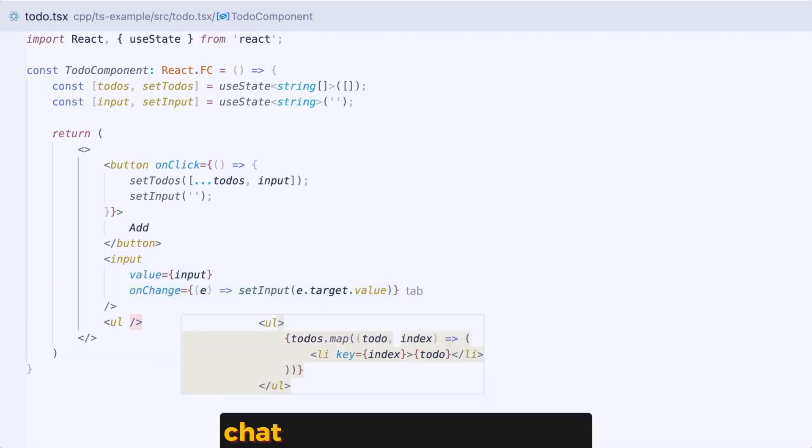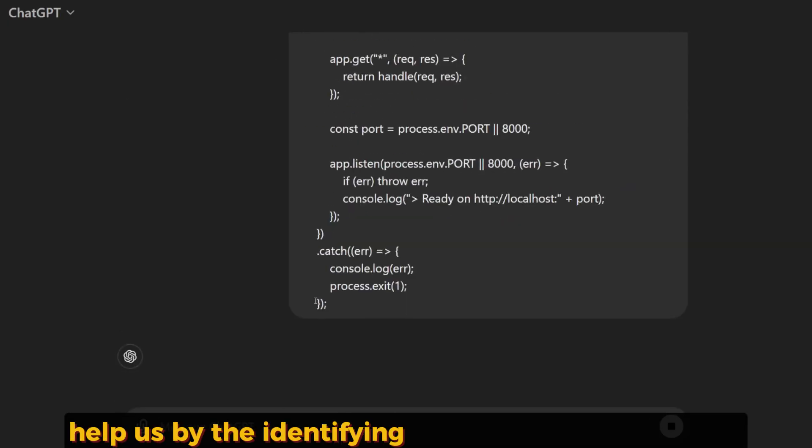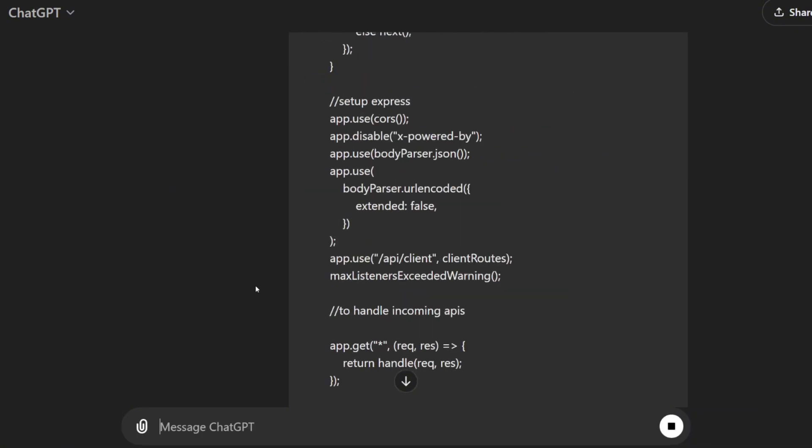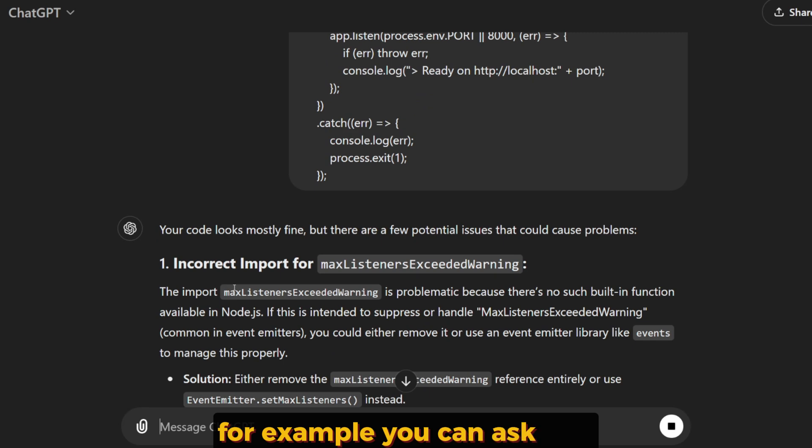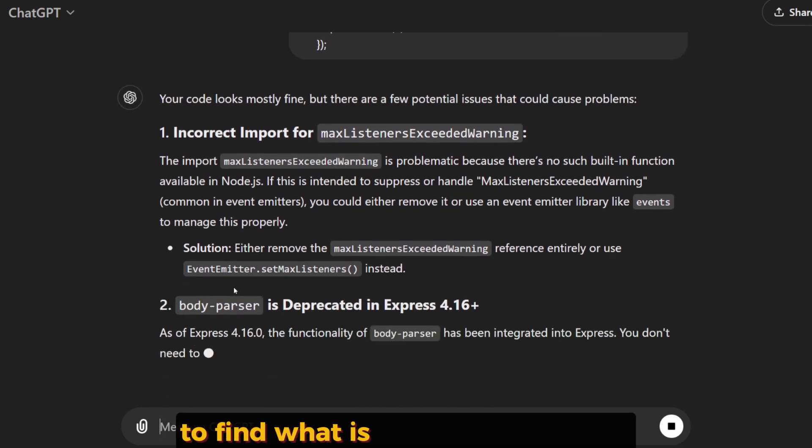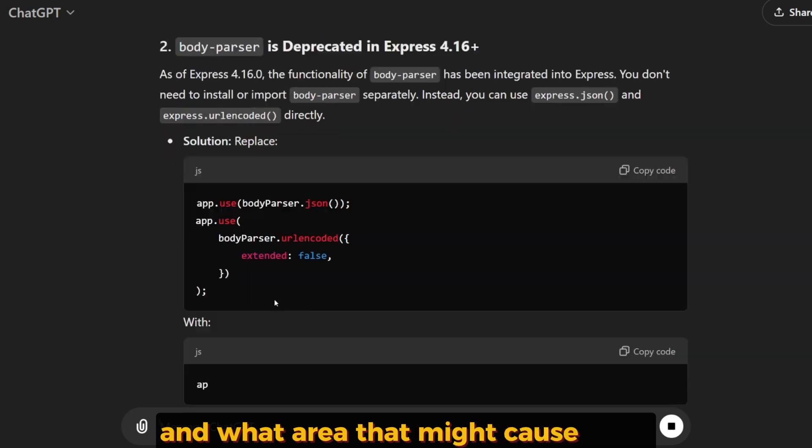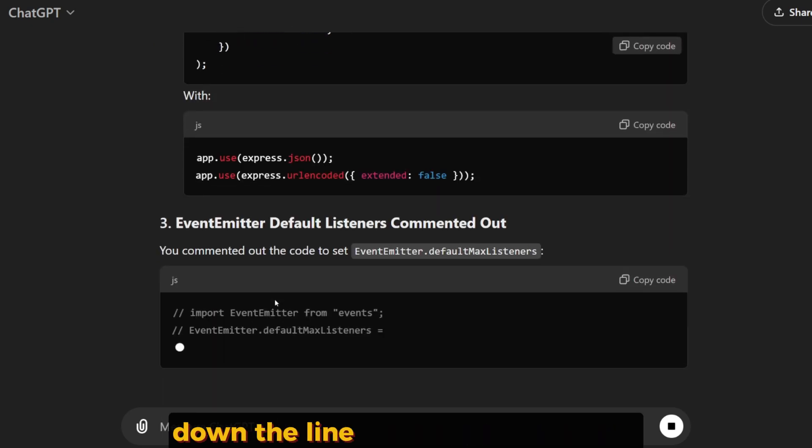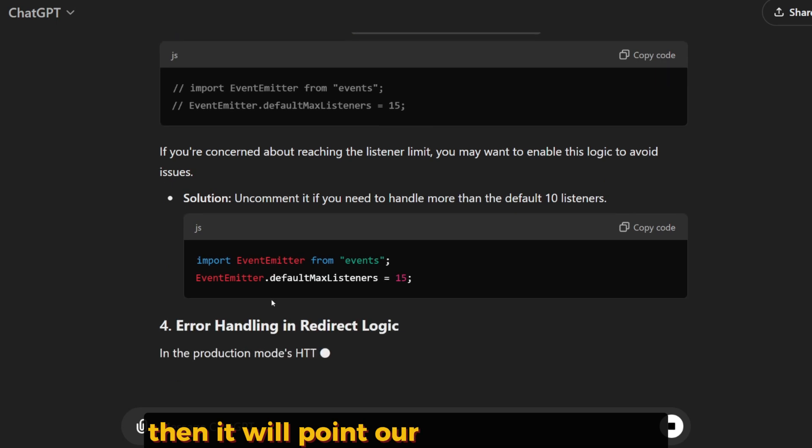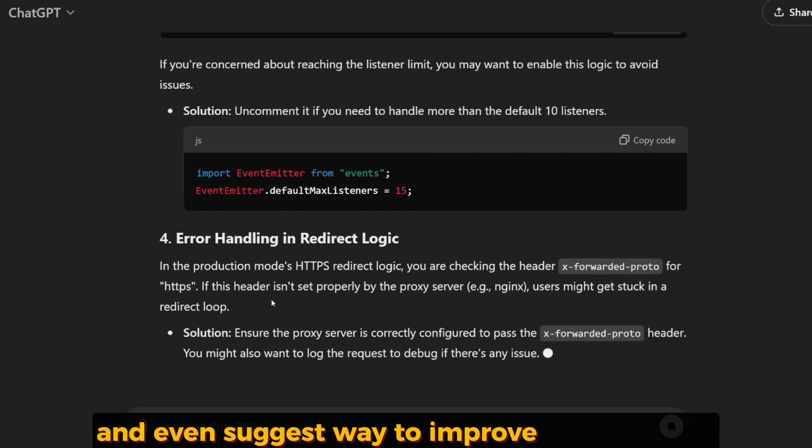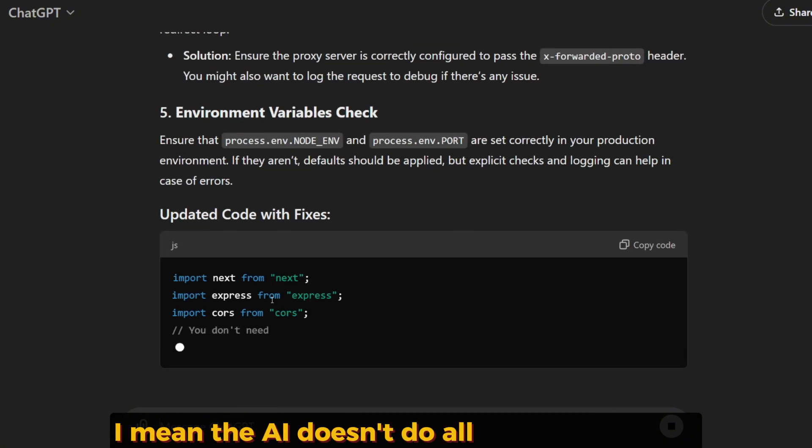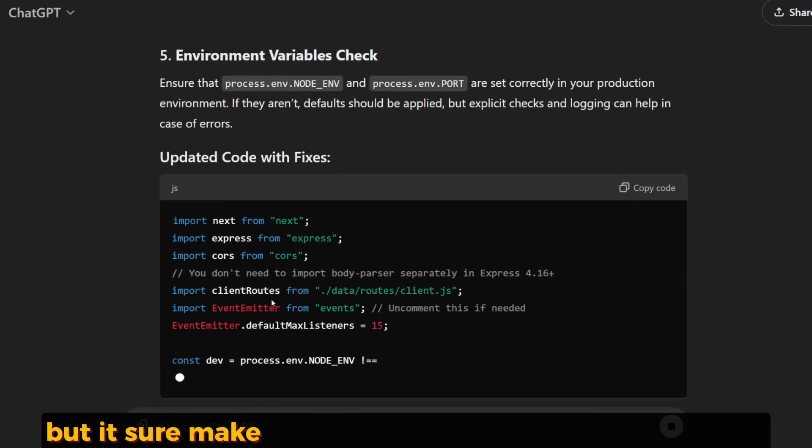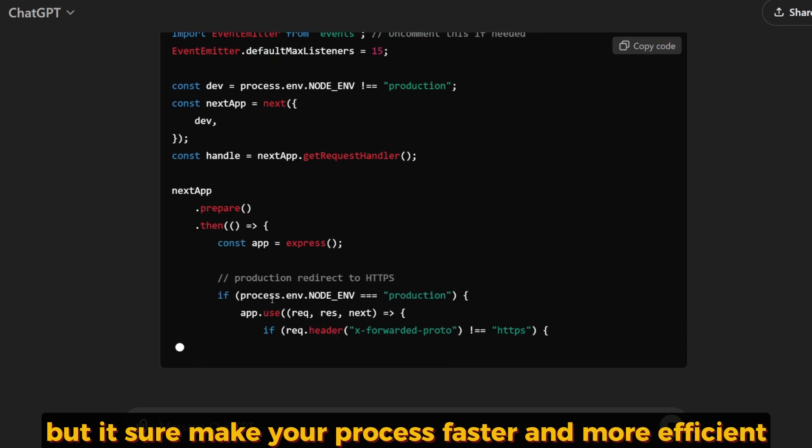Chat-oriented programming helps by identifying problems in your code and suggesting improvements. For example, you can ask ChatGPT to find what's lacking in this code and what areas might cause issues down the line. It will scan your code, point out potential problems, and even suggest ways to improve the structure. The AI doesn't do all the work for you, but it sure makes the process faster and more efficient.